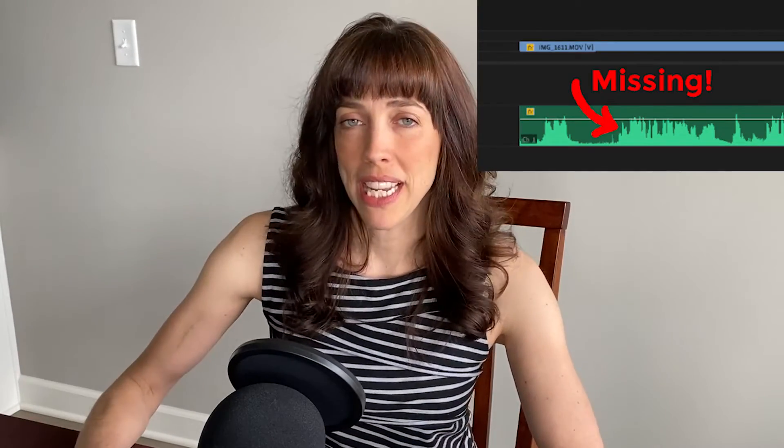Hi, this is Anne with Graphic Design How To, and today I'm going to show you how to fix when you can't see the audio waveform in Adobe Premiere Pro. All right, let's get started.